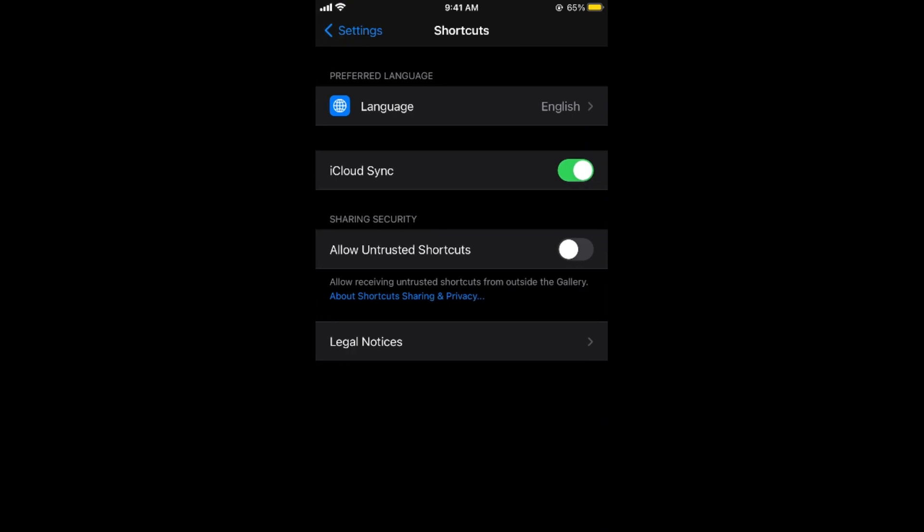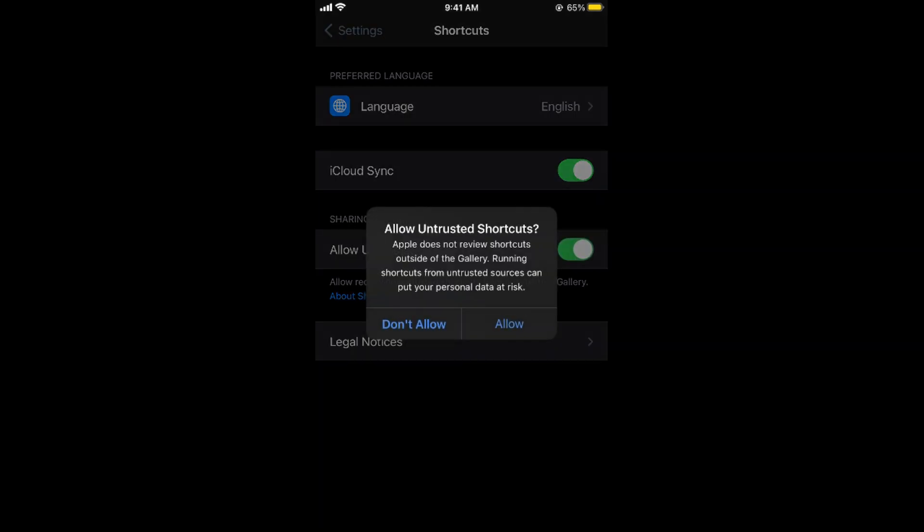Tap on Shortcuts and here under Sharing Security you can see Allow Untrusted Shortcuts. Turn this on and it says allow untrusted shortcuts. Here tap on Allow.